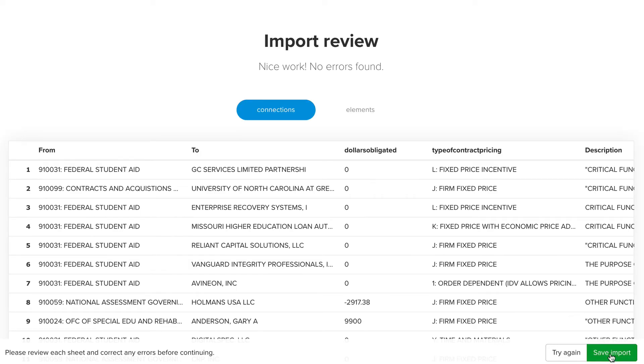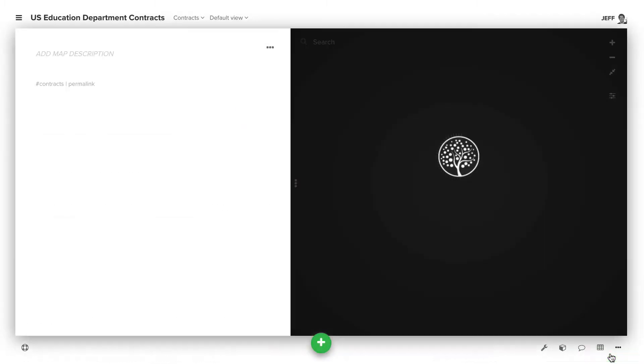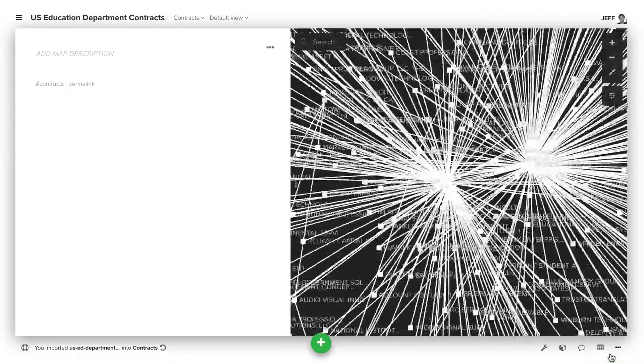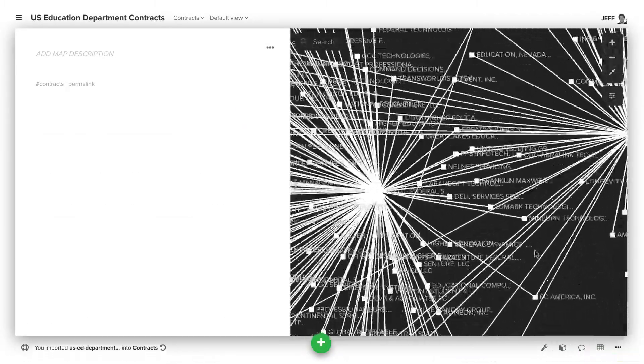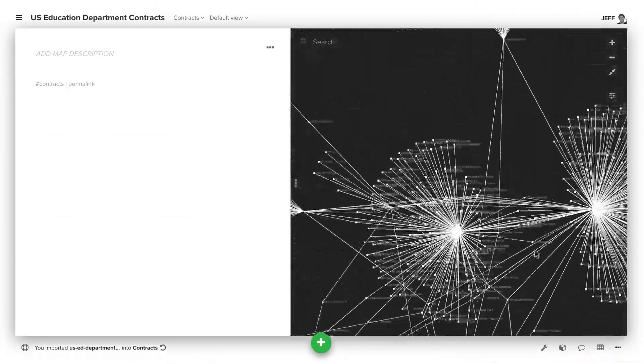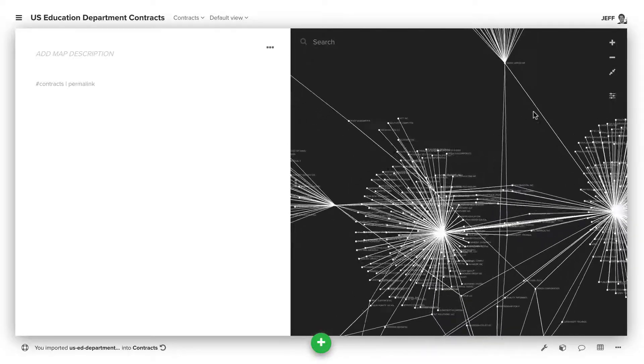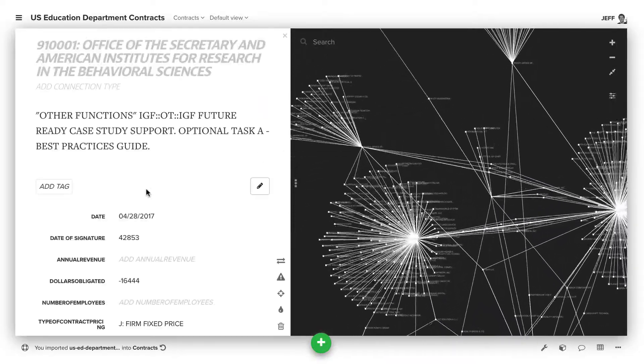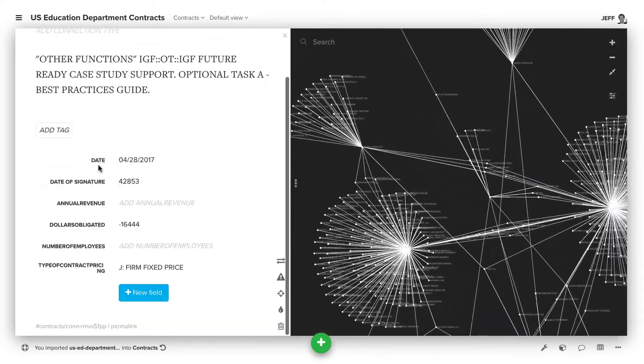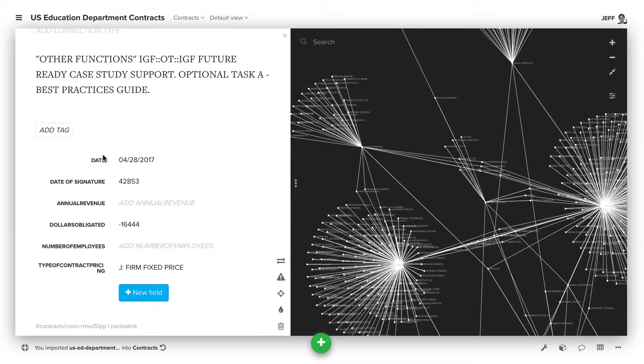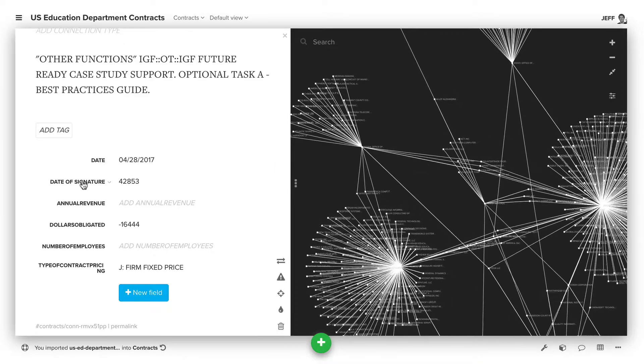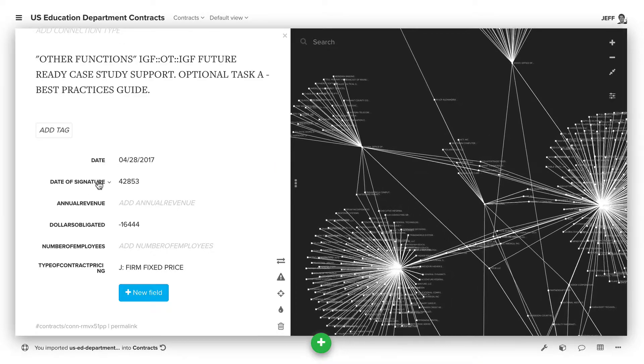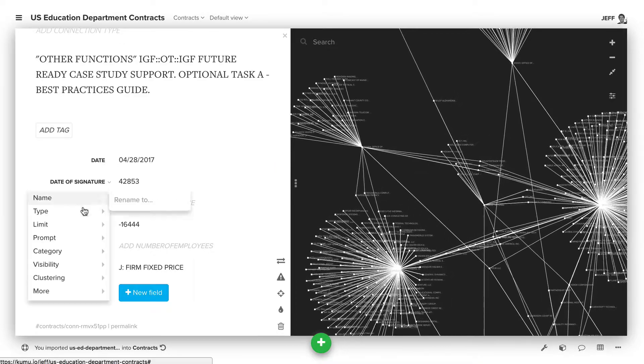And then click Save. Once the data is imported, we can zoom out and click on any one of these connections. You'll see the date field that we created comes in correctly as a date, whereas date of signature doesn't.